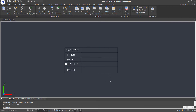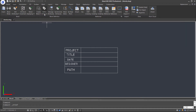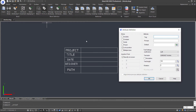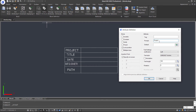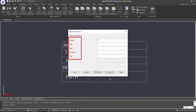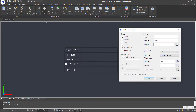First, we need to configure attributes before they are associated with a block. Click the Define Attribute command in the Ribbon Block Definition panel. The Attribute Definition dialog box pops up. Let's enter a prompt for an attribute, which is displayed in the Edit Attributes dialog box or at the command prompt during the insertion of a block, to let you know the type of information an attribute expects.